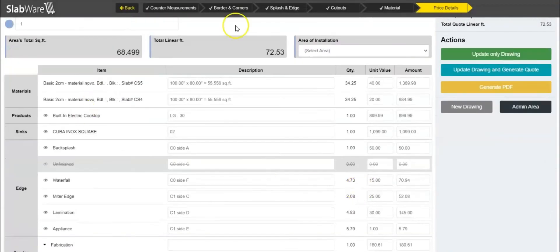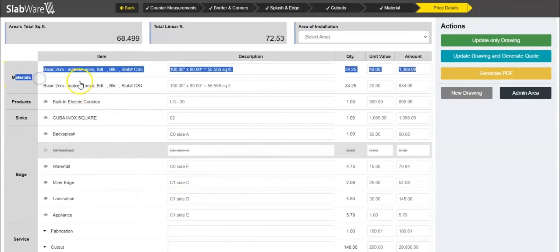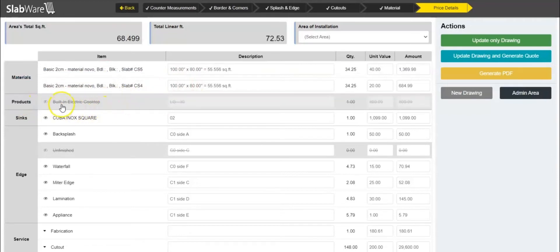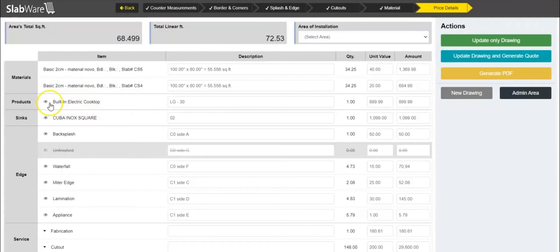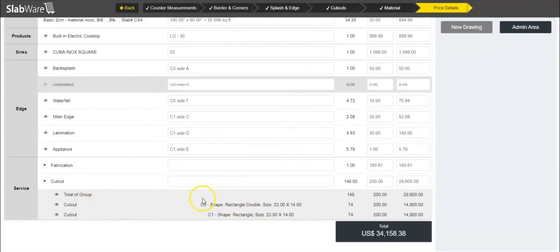Here is where you can see how all of these are being charged. As I mentioned, the materials will be based on your inventory or the custom slab you've added. Here are the products you added — the cooktop and the sink, both straight from your inventory. The charging for these two cutouts will appear here under 'Service and Cutout', where you can see both cutouts listed.